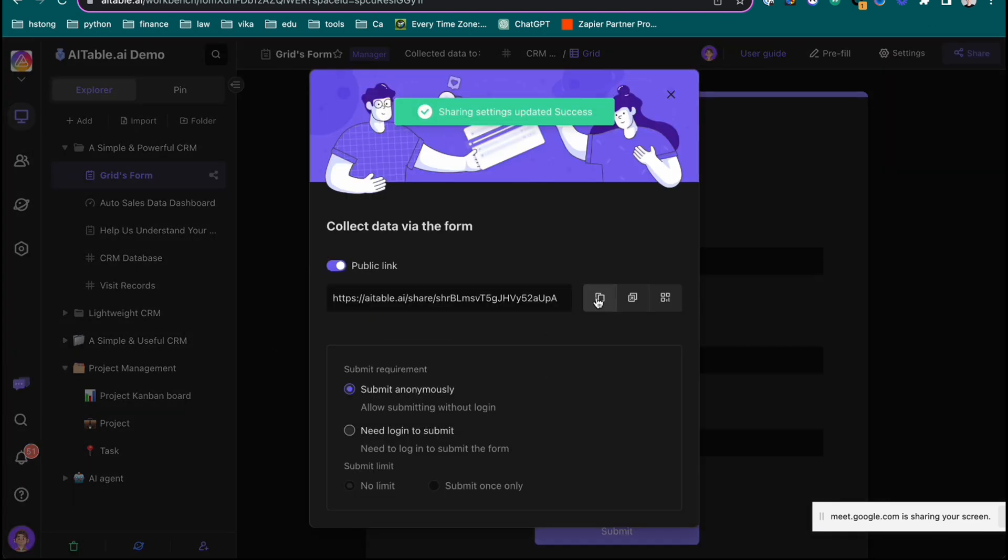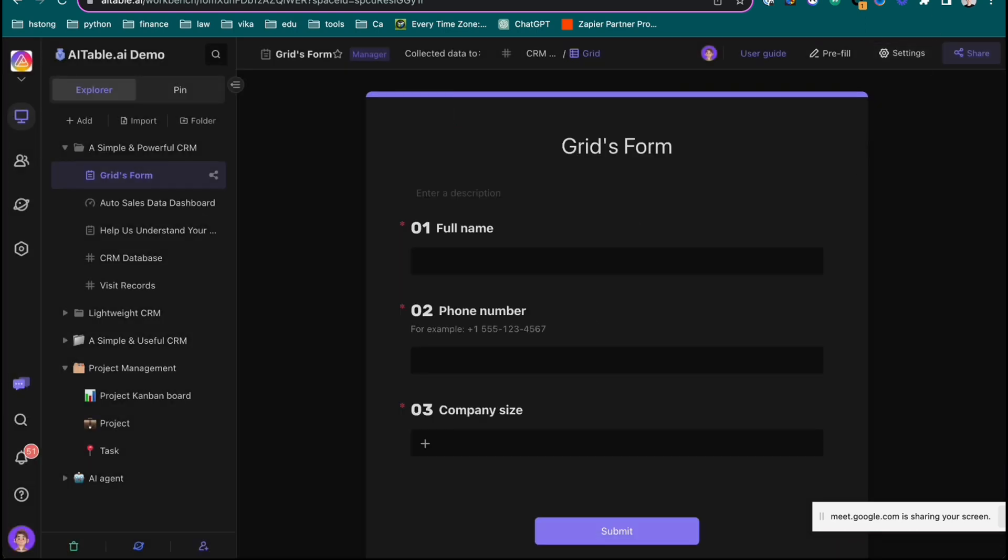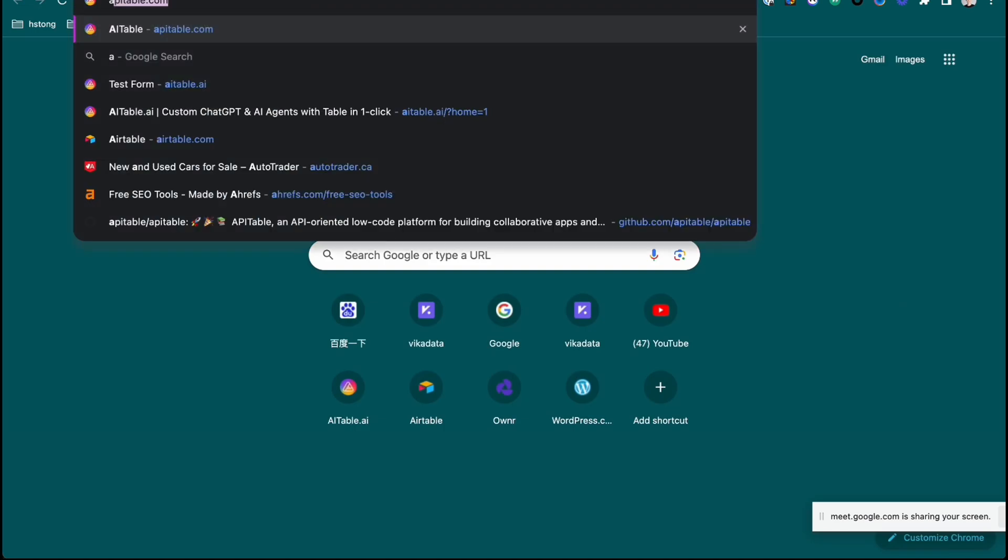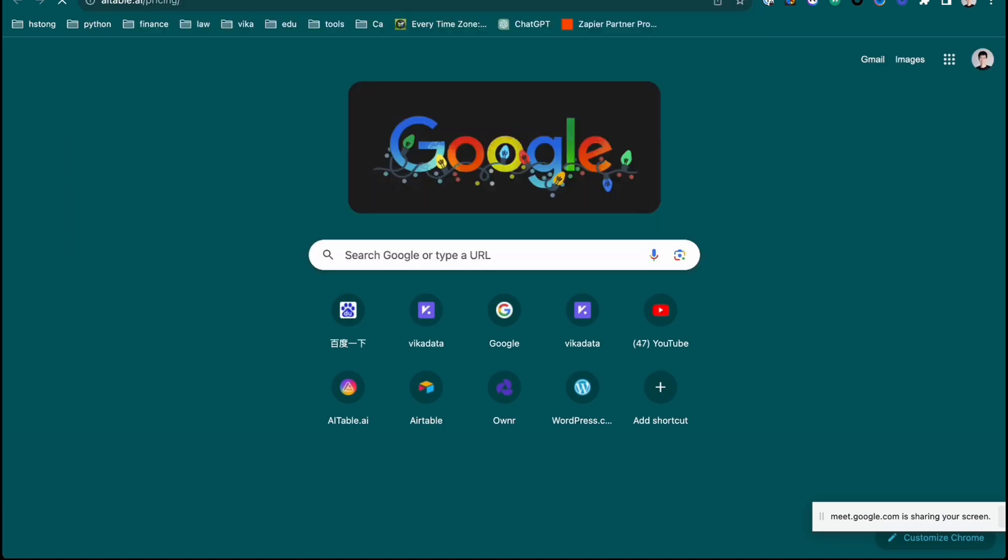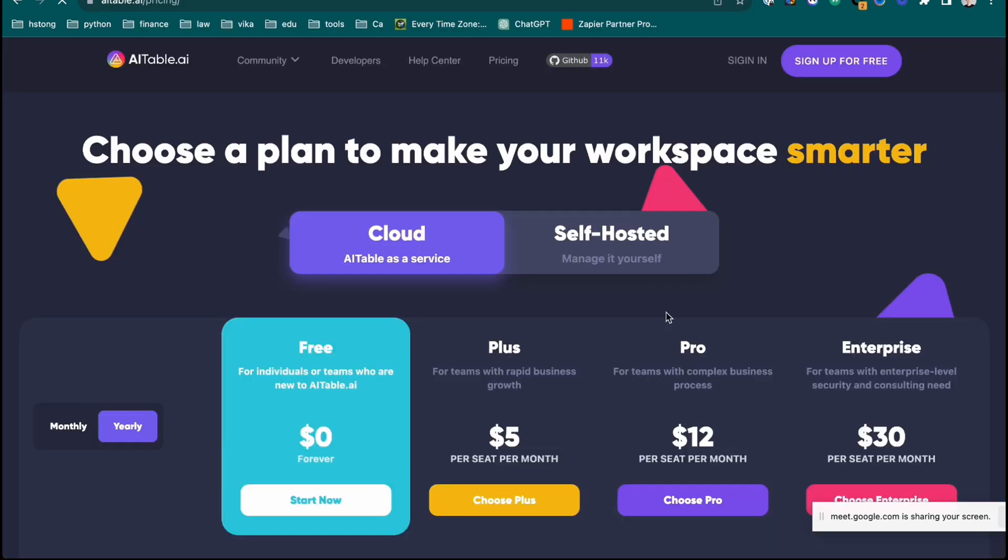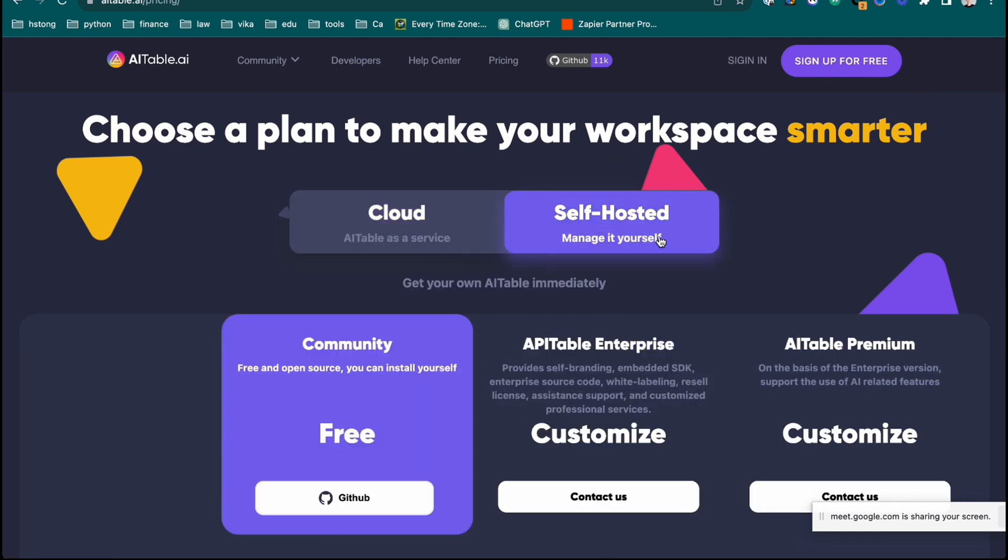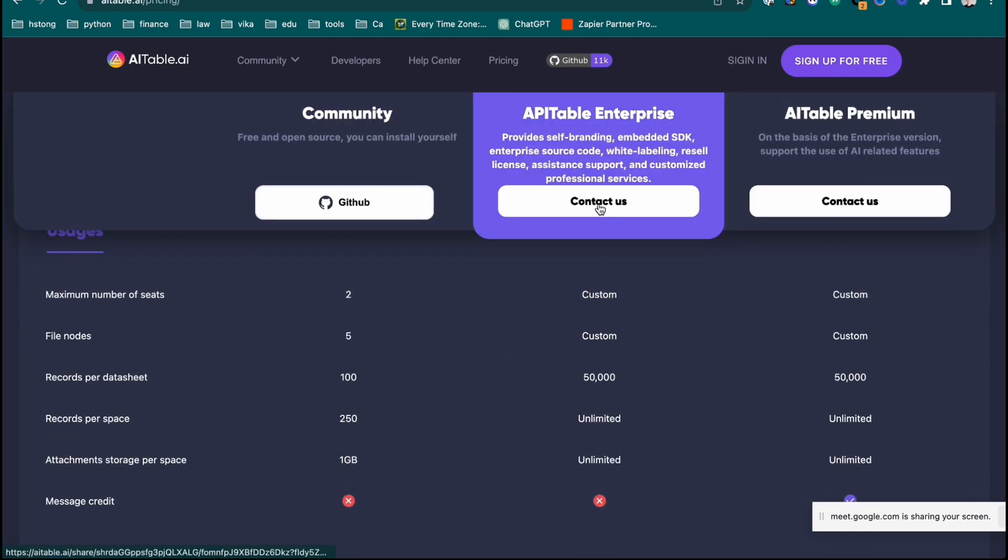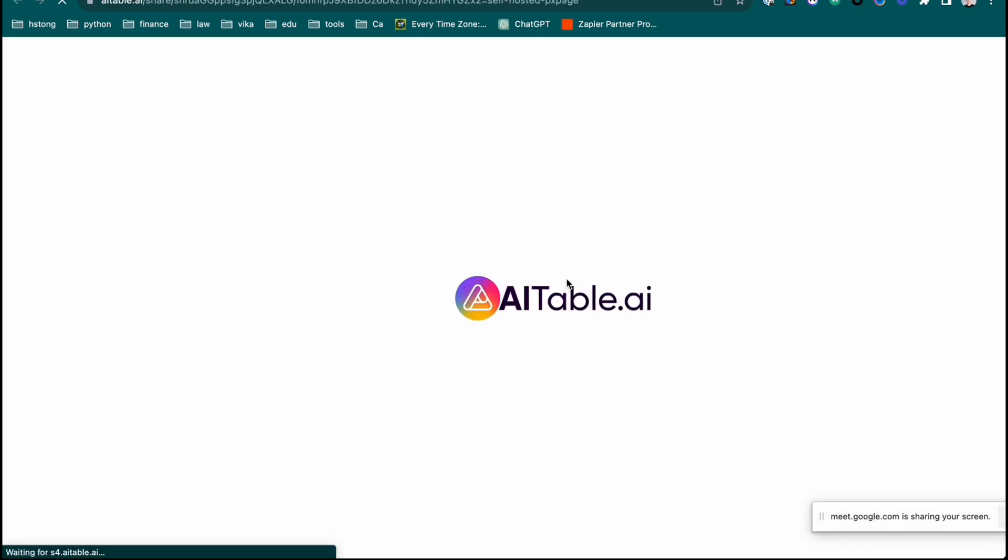So you get the snippet - you have the link that you can embed. And this is what we did. You can see here at AI table dot pricing, if you are a customer and you want self-host, you need to contact us. You click here and then you will see a form.